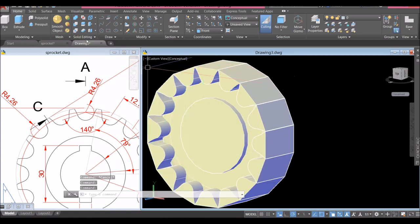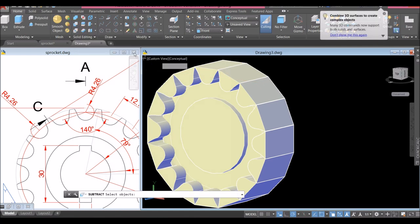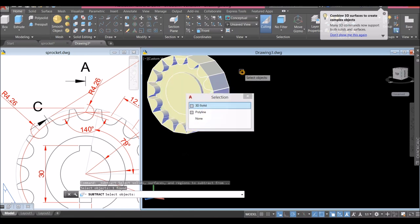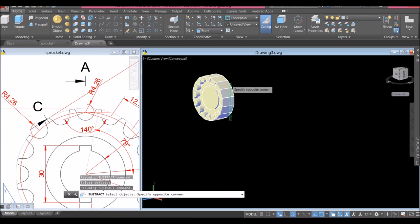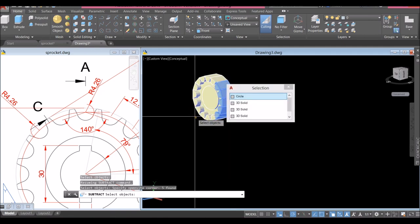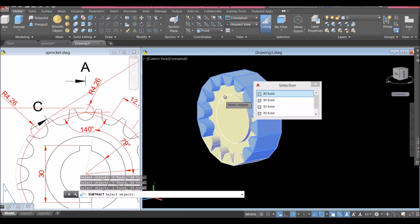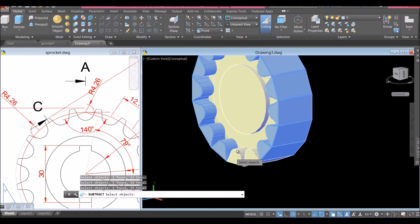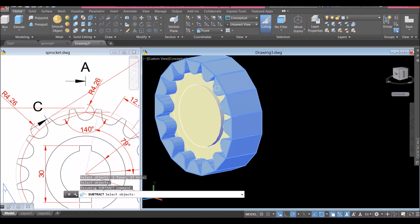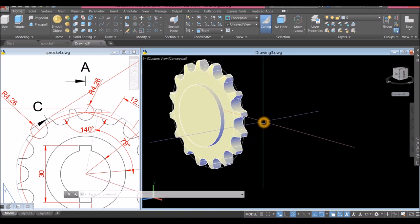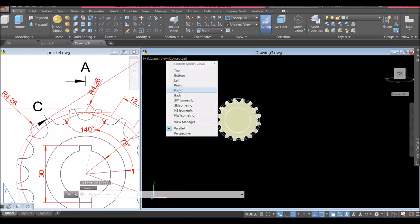I'm going to use the Subtract command — inside the Solid Editing panel, click the subtract icon, click the object you want to keep, right-click, and select the objects you want to subtract. Select that and this one here to cut this portion. Enter. There we go.